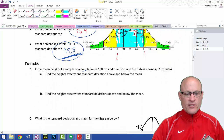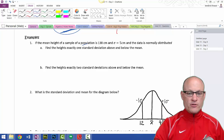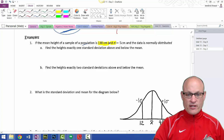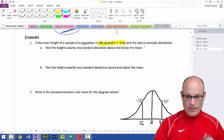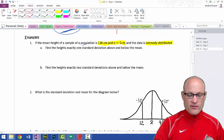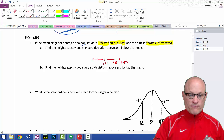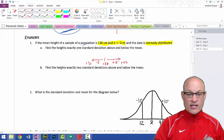If the mean height of a sample population is 138 centimeters — that's our mean — and the population standard deviation sigma is normally distributed, find the heights exactly one standard deviation above and below. Here's our expected value: 138. If I go one standard deviation above, we add 5, that's 142, and we subtract 5, that's 133. One standard deviation above and below: 133 and 142.